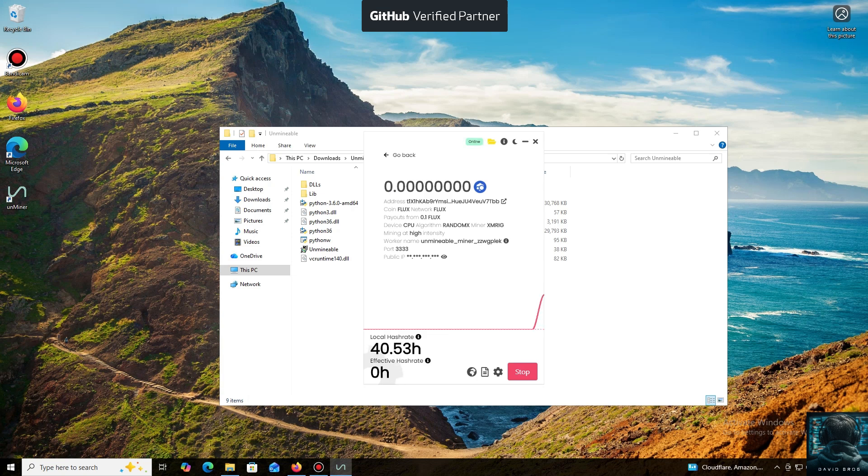I also wanted to highlight one of the key benefits of this program. You can adjust the mining intensity. You can set it to a minimum and comfortably work on your PC, or even play games without major interruptions.